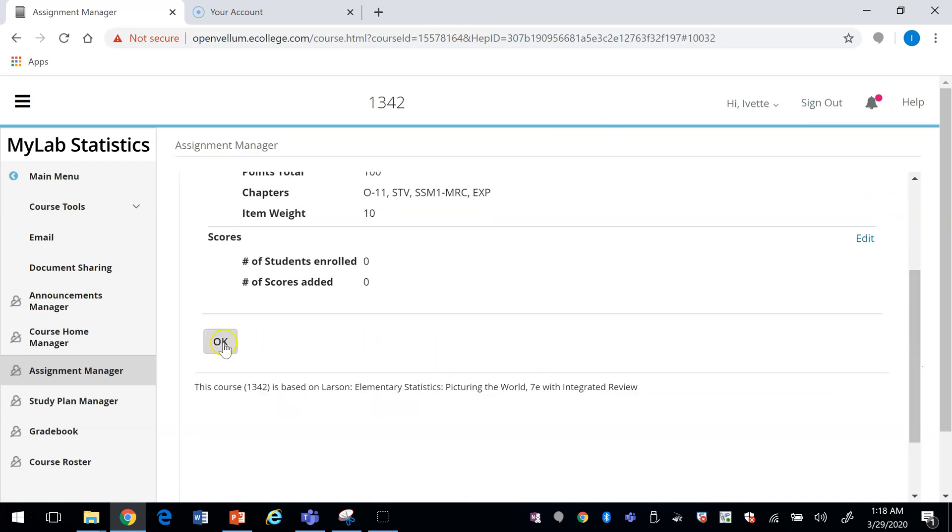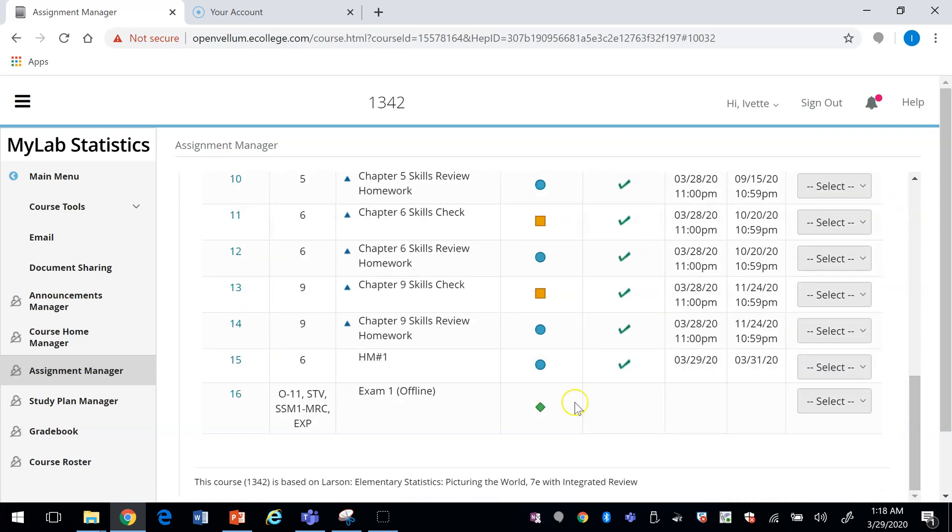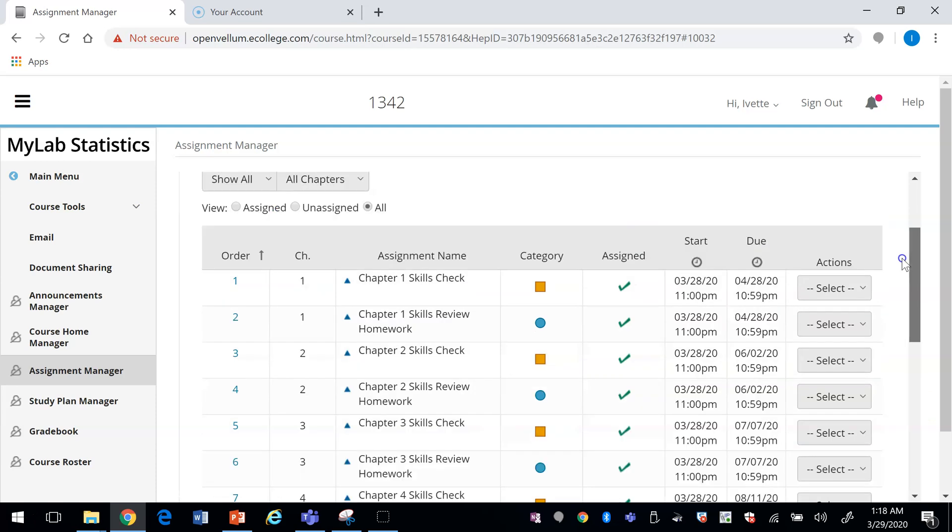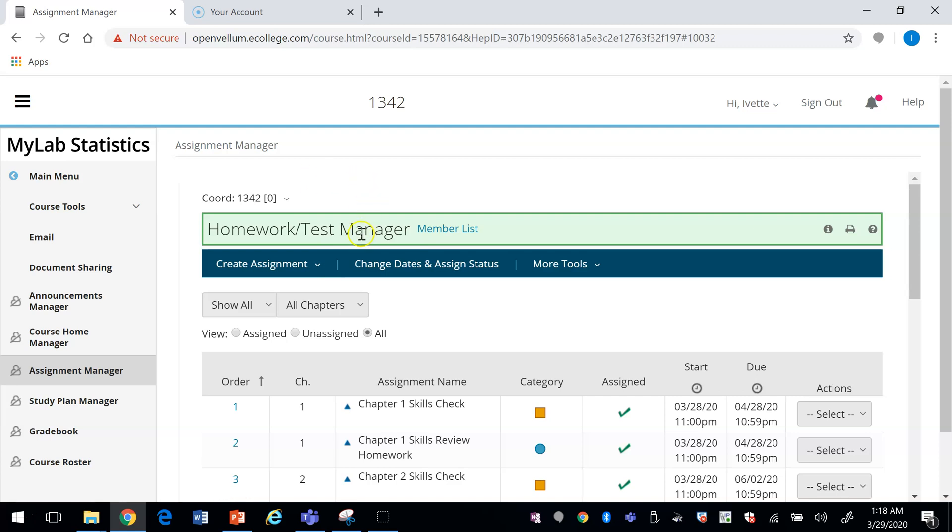OK. And so now the student can see their exam one grade. That is how you create an assignment, whether it's a homework or test, and that's how you add an offline item. In the next video I will talk about the gradebook. Stay tuned.